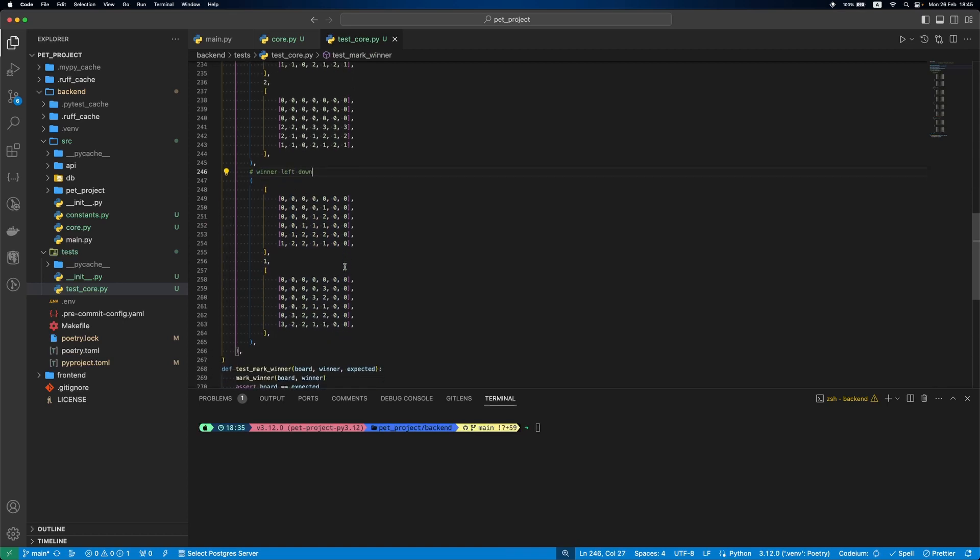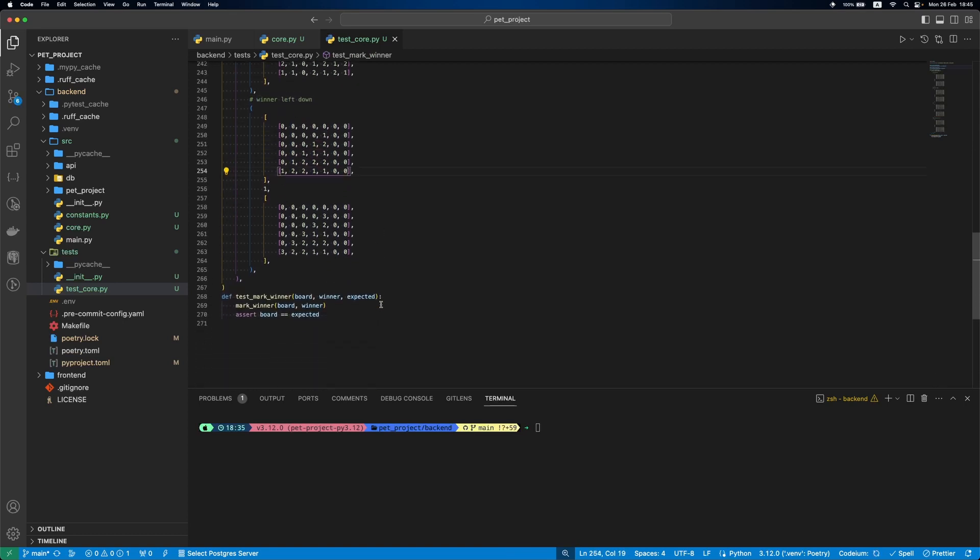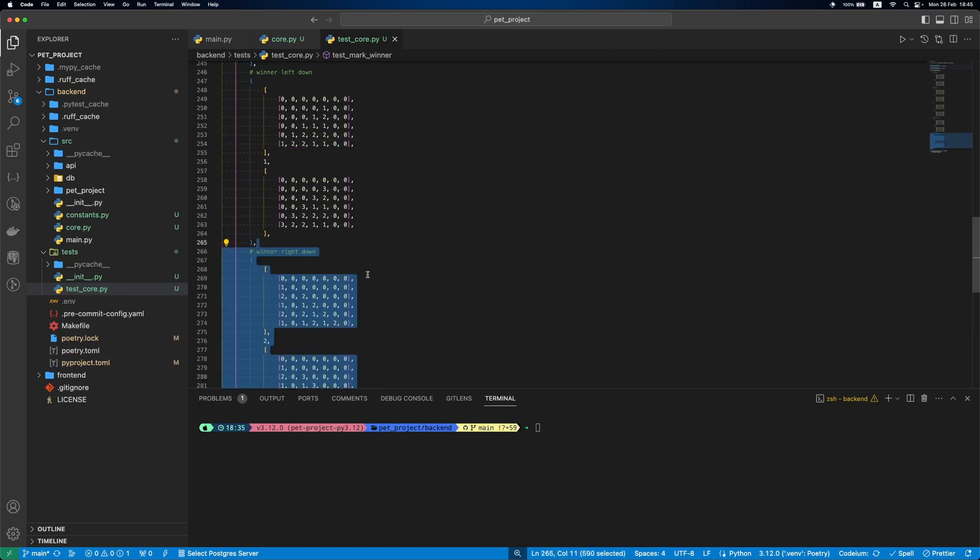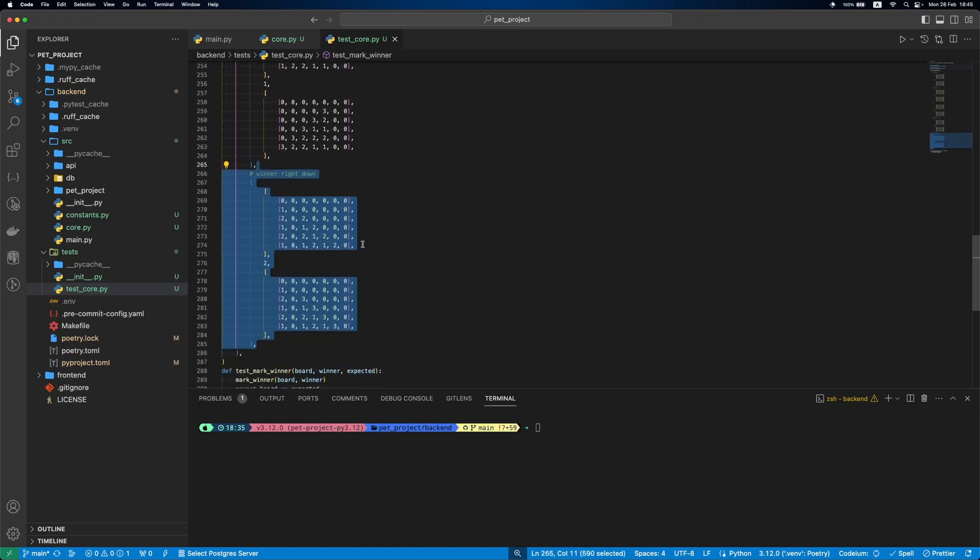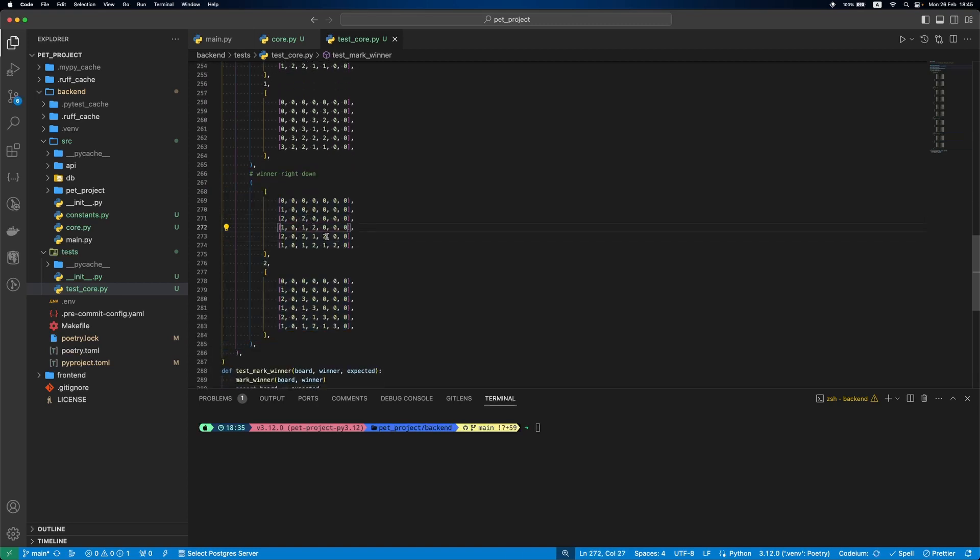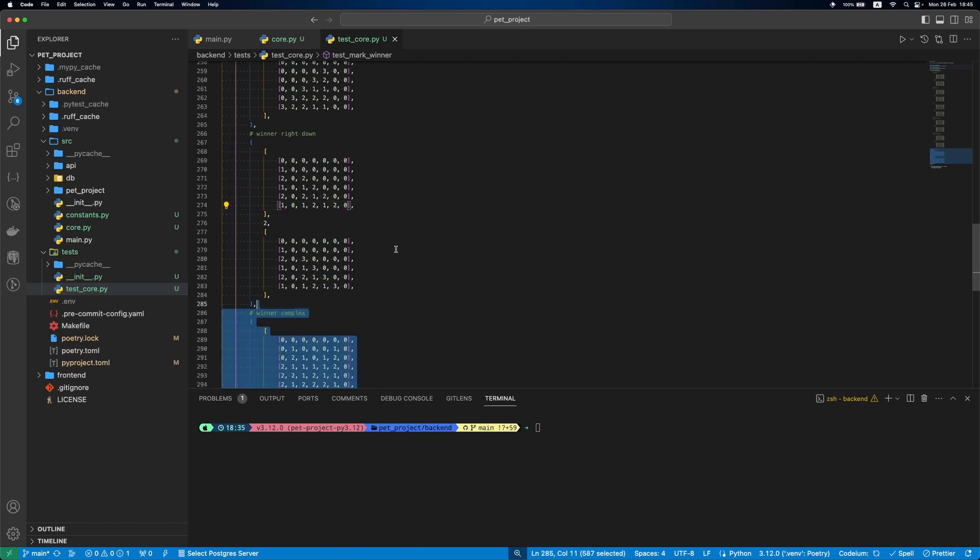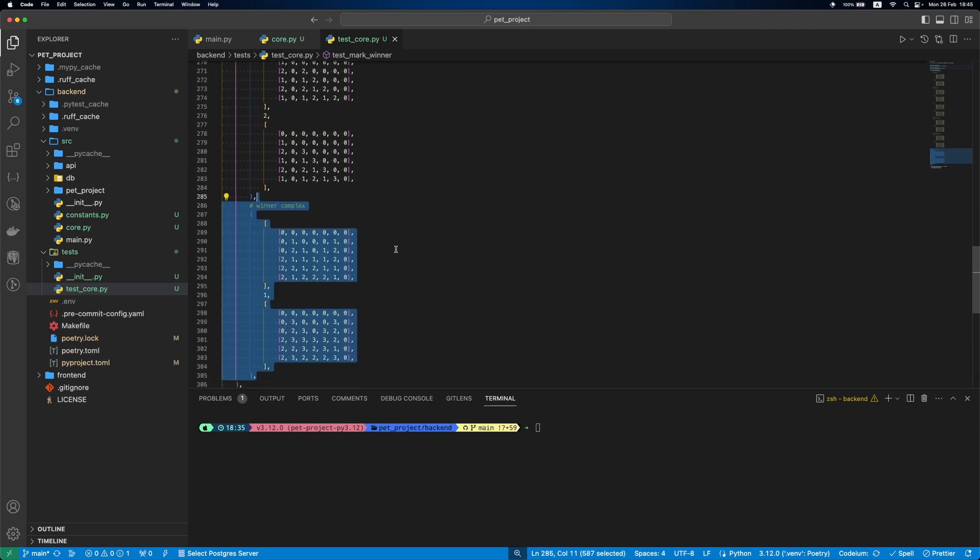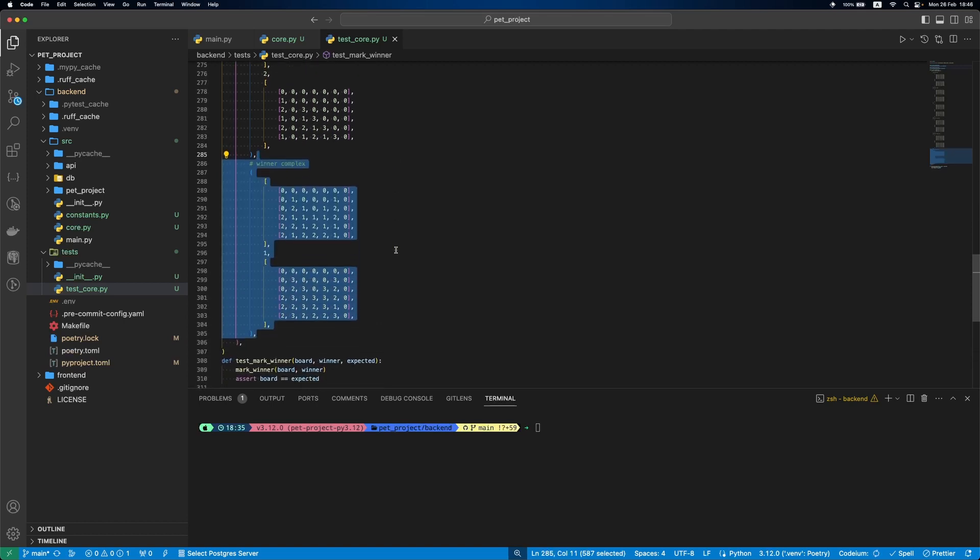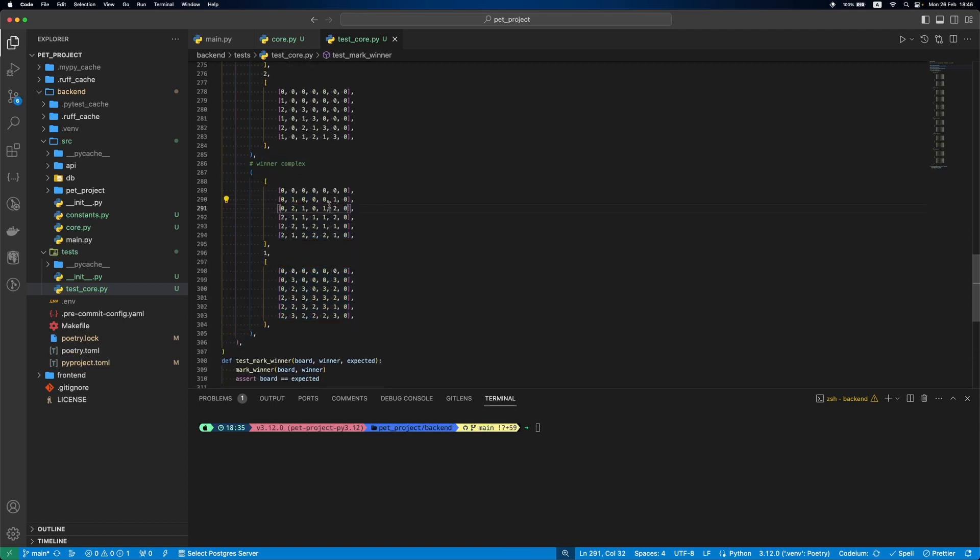Next left down, here's a case with 5 items. Then right down. After this a complex case with multiple winning lines. There's 3 directions at the same time.